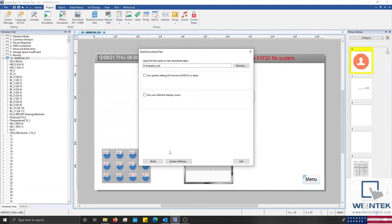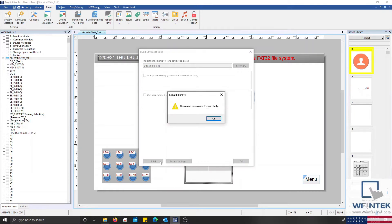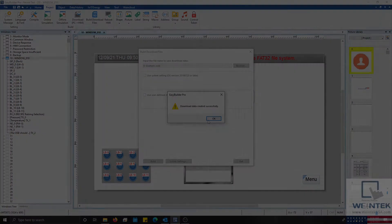Next select build, and a pop-up will display stating that the download data was created successfully.